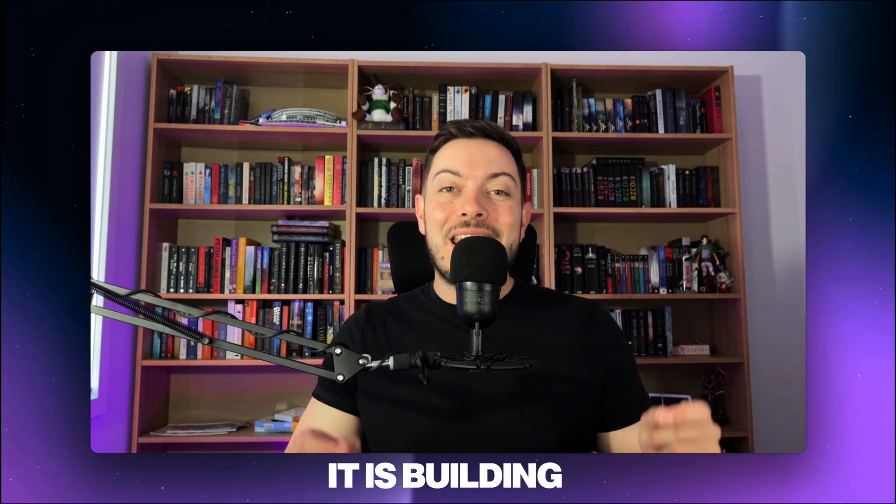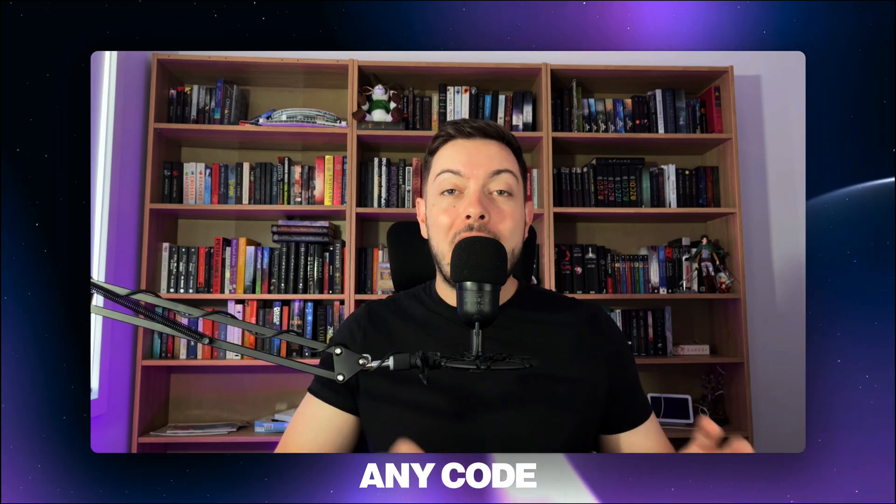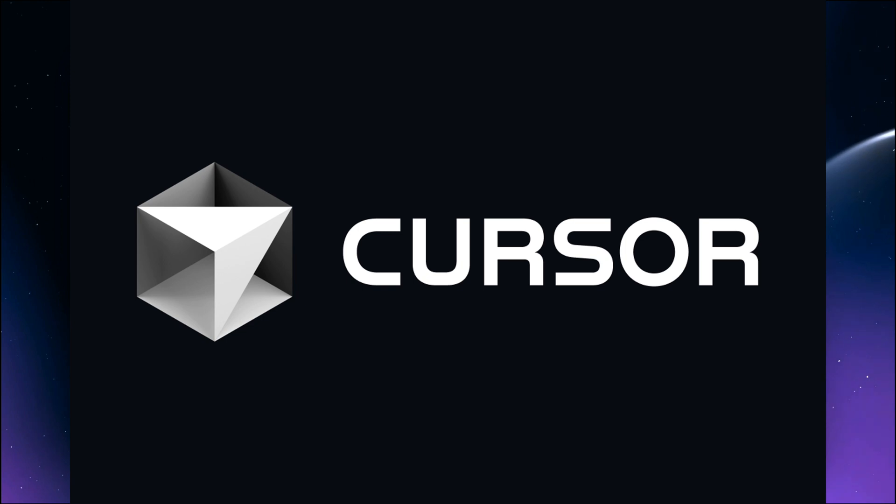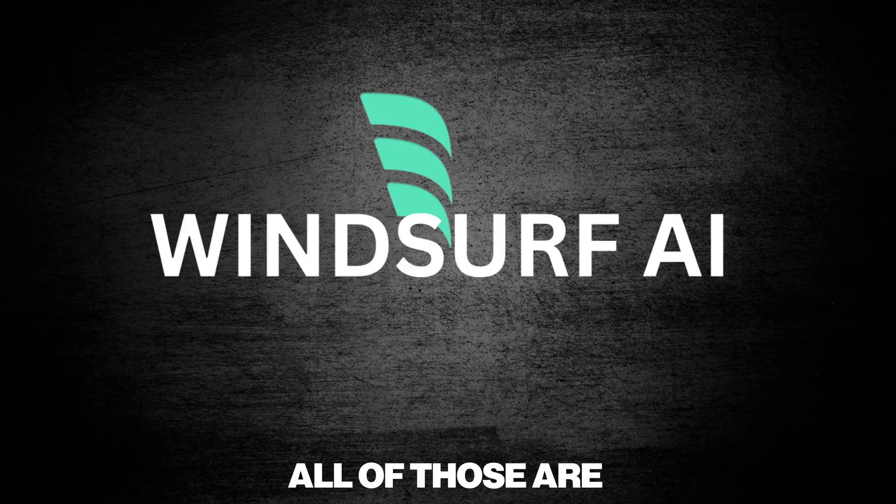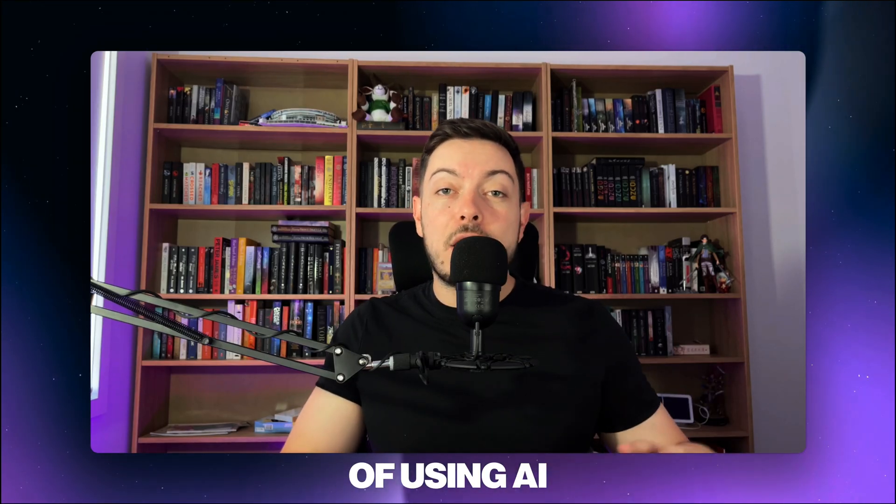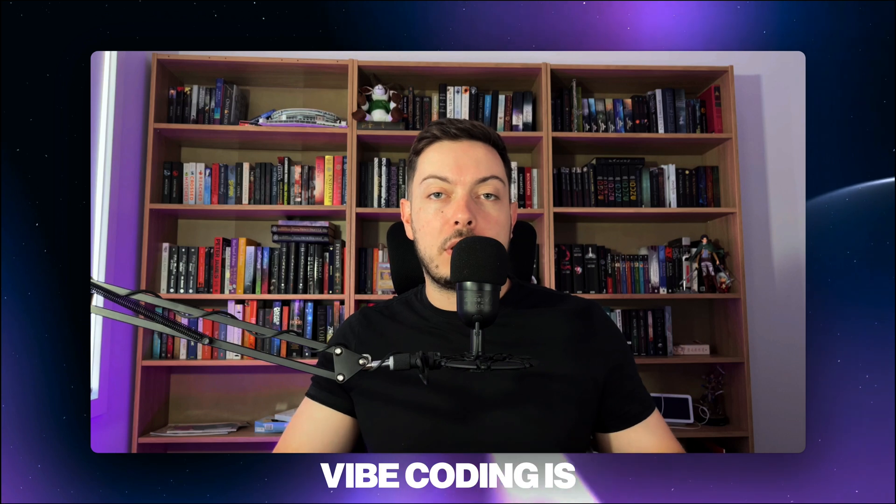What is vibe coding? It is building applications without any code and using AI in order to do it. Ever heard of Bolt.new, Lovable, Cursor, Windsurf? All of those are no-code builders. The premise of using AI to help you code is what vibe coding is in a nutshell.